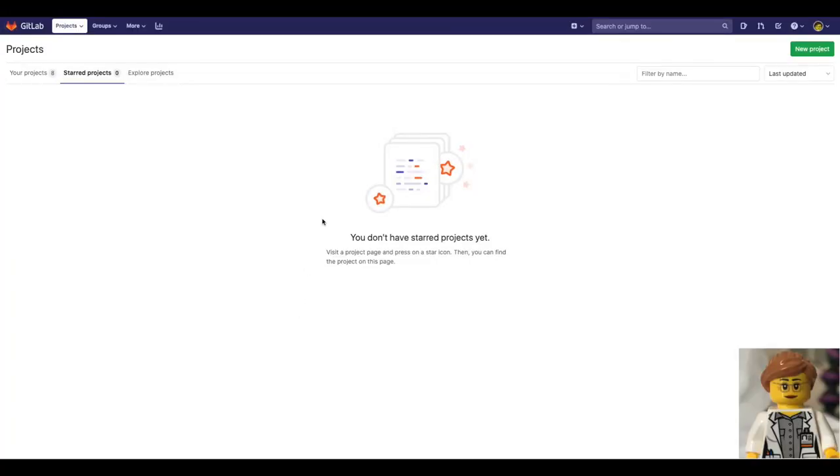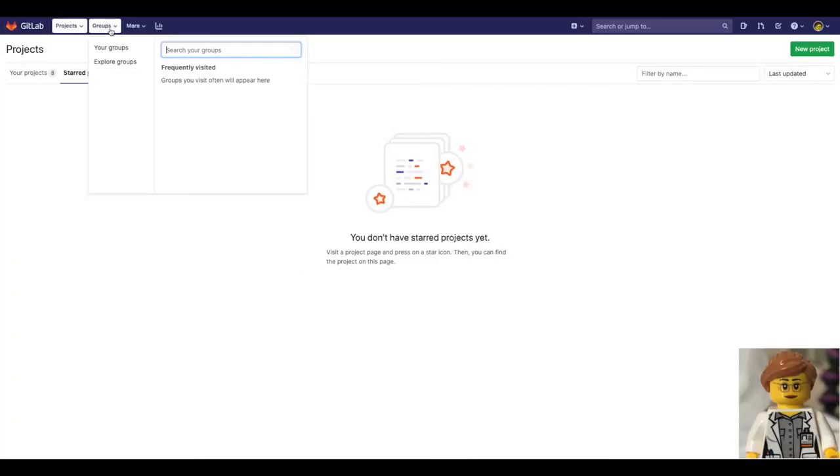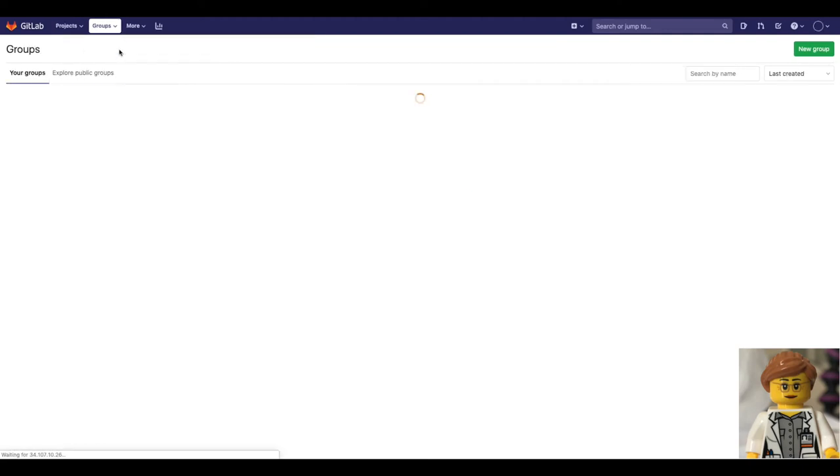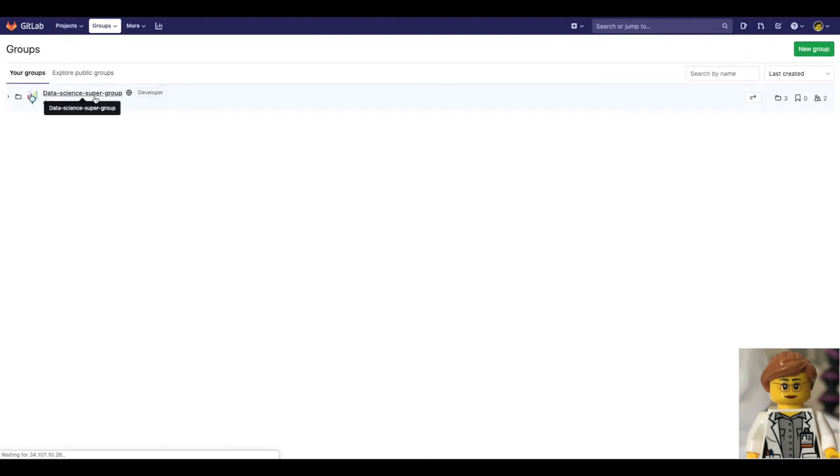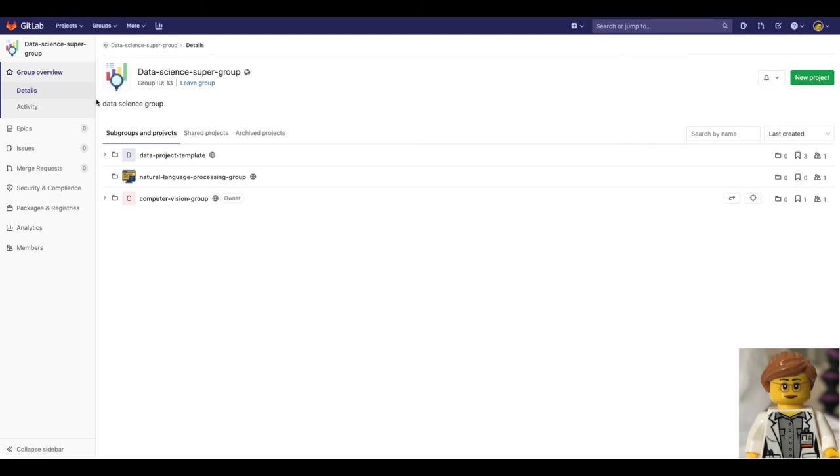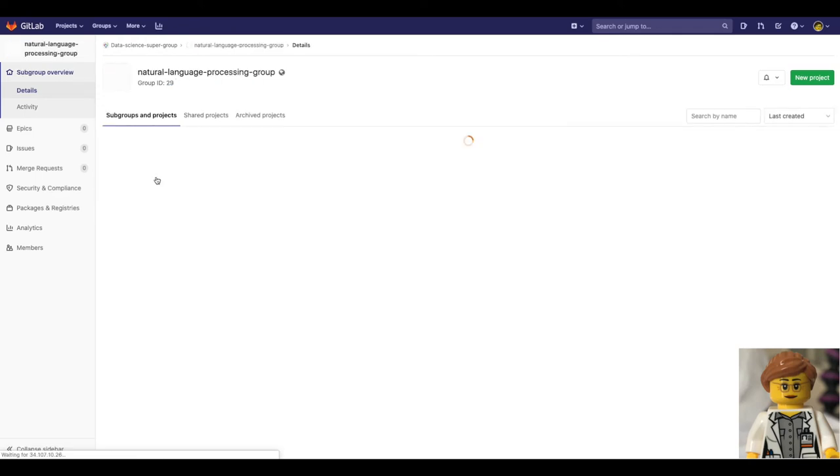Then Dana navigates to groups, selects the data science group where the template was previously made available by Sasha. The template is available for all of these subgroups. Dana selects for her project the natural language processing group and within this group creates a new project.